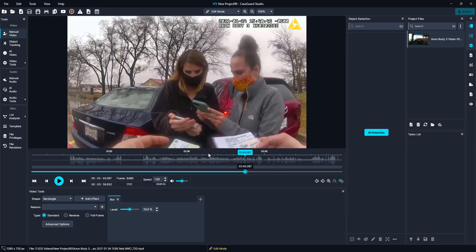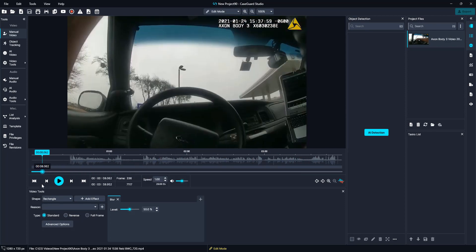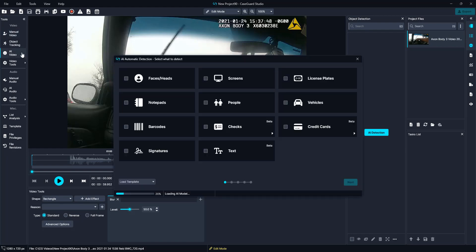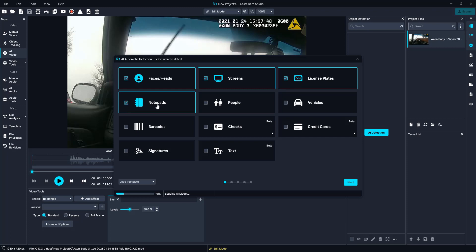Based on this overview, I believe the AI video tool will be the best option for this video, due to so many different objects needing to be redacted — we can redact them all at once, quick and easy. So to begin, I am going to go to my left toolbar and select AI video. From here I am going to select what I need redacted: faces and heads, screens, license plates, and notepads, just for those licenses that we see.